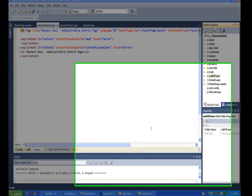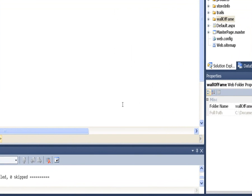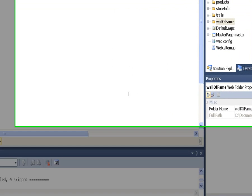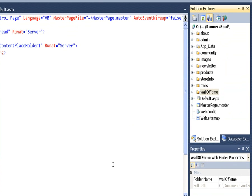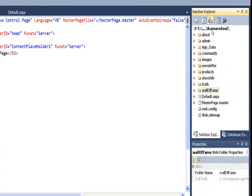The next step, now that we have our database tables made, is to make the interface for those database tables so we can start adding content and looking at the content. So the first thing we'll do is in our admin folder,